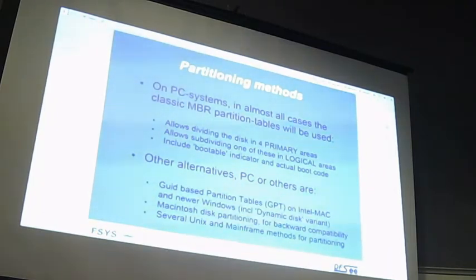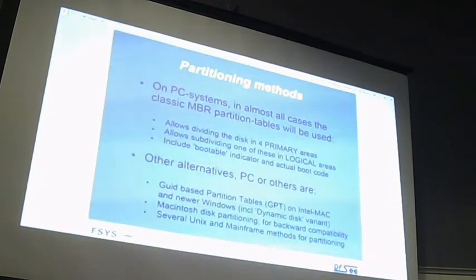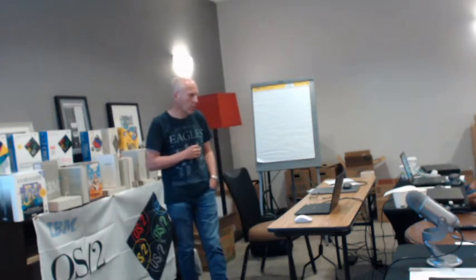In that MBR sector, there's space to define four partitions. Because it was very quickly apparent that four partitions was a limitation, there was another scheme developed to allow one of those partitions to be subdivided into even more, called logical partitions. That's how the MBR partitioning scheme allows more than those four.